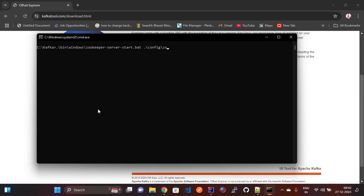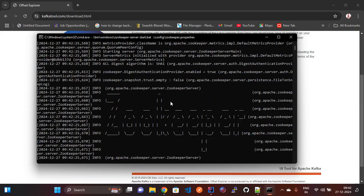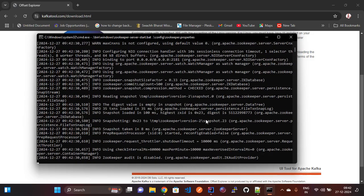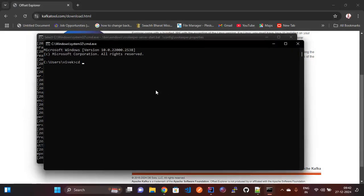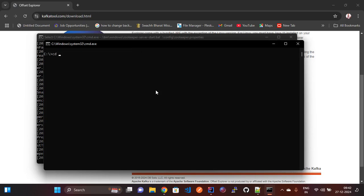We are also adding the ZooKeeper property for running the ZooKeeper server. Once it is started we will start the Kafka server as well. You can see ZooKeeper is now running on port 2181. Now we are going to run the Kafka server — going to C drive, going to the Kafka folder.